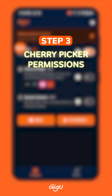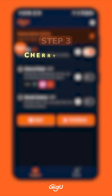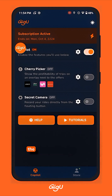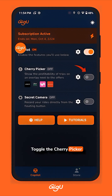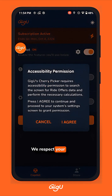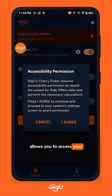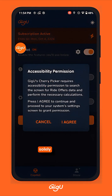Step 3: Activate Cherry Picker. To fully utilize the Cherry Picker, it's essential to grant accessibility permission. Toggle the Cherry Picker switch to the on position. We respect your privacy — the accessibility permission allows the app to access your screen solely to monitor trip offers.